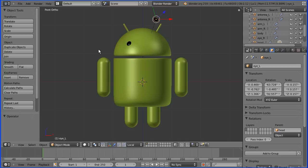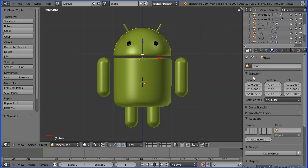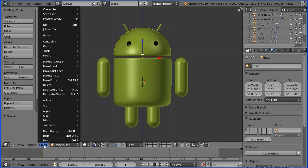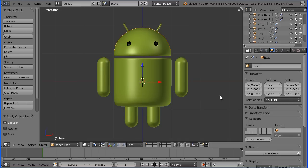To fix this, we need to select the head and we need the scale all to be one, rotation all to be zero, and location all to be zero. To make the location all zero, go to Object > Apply > Location, and all the values go to zero.